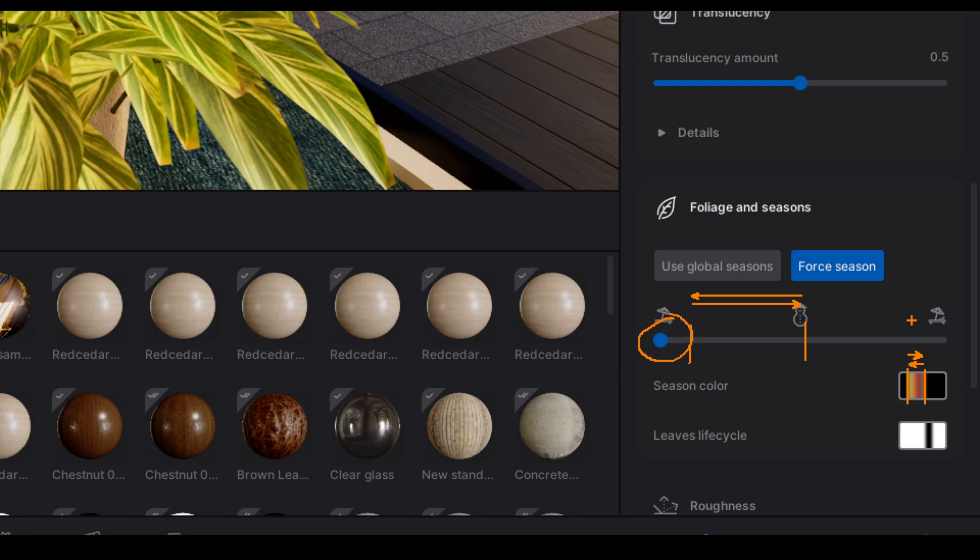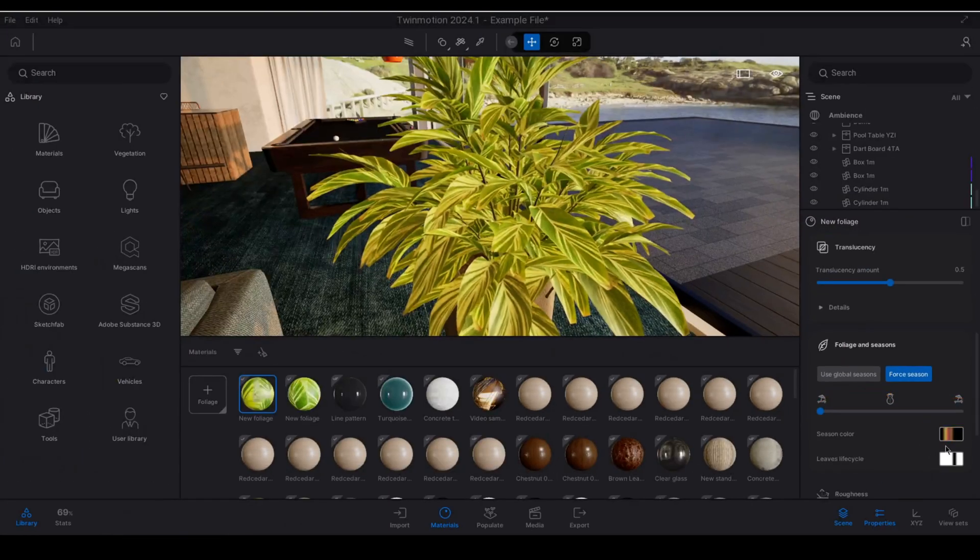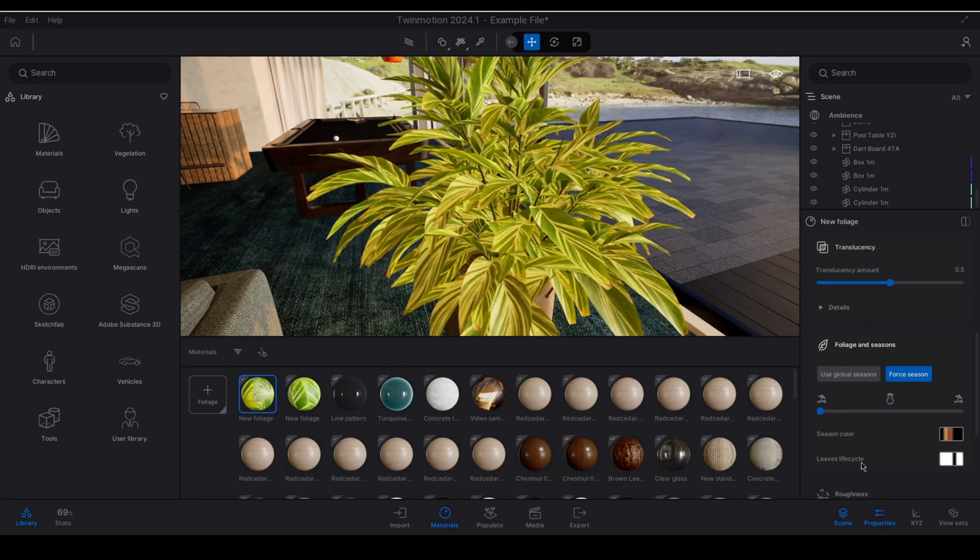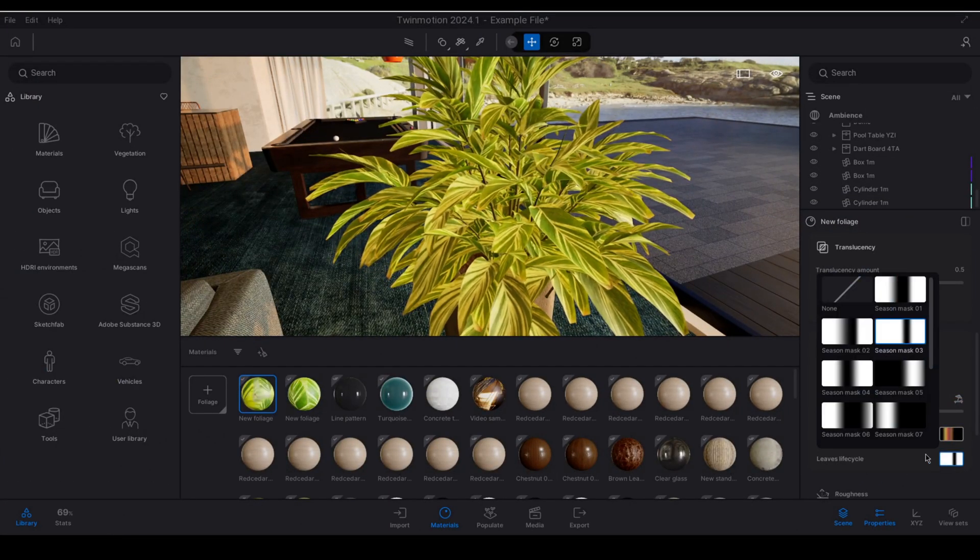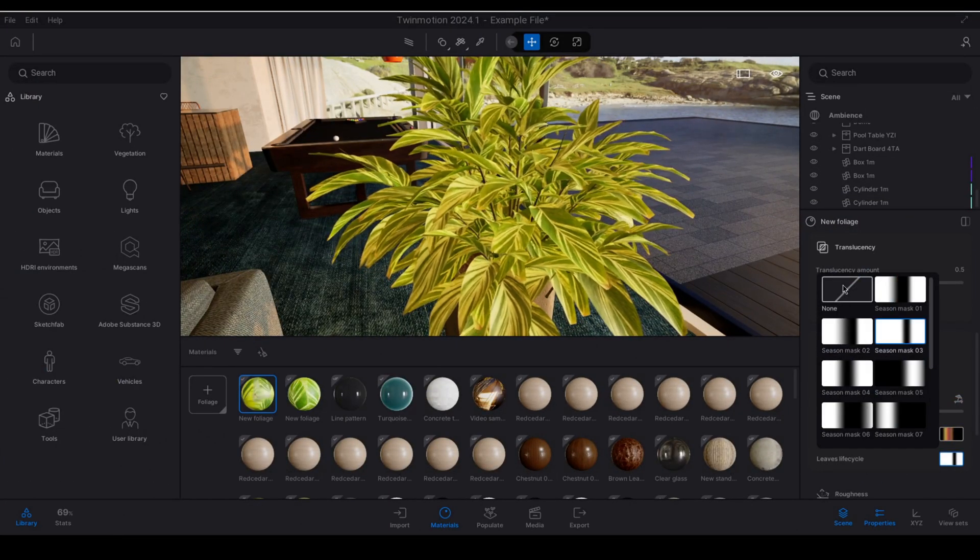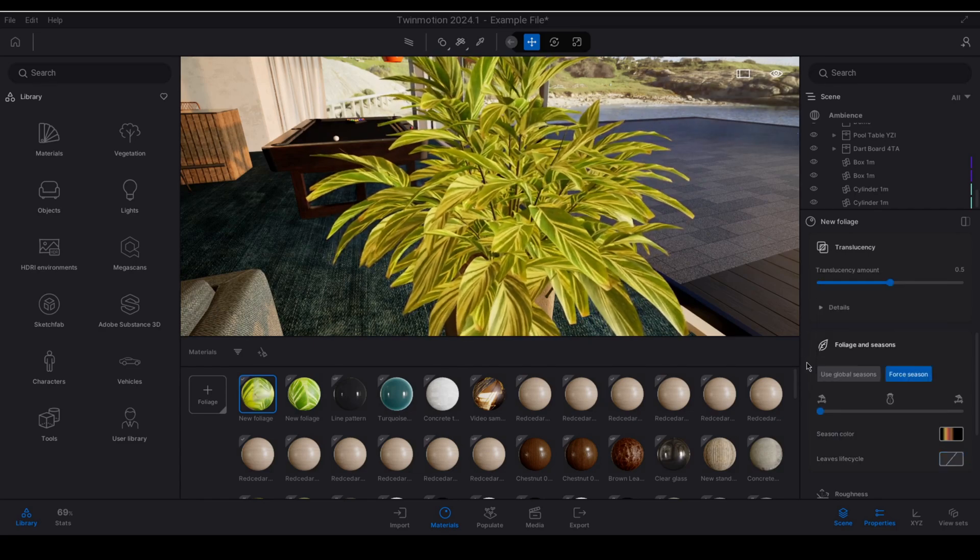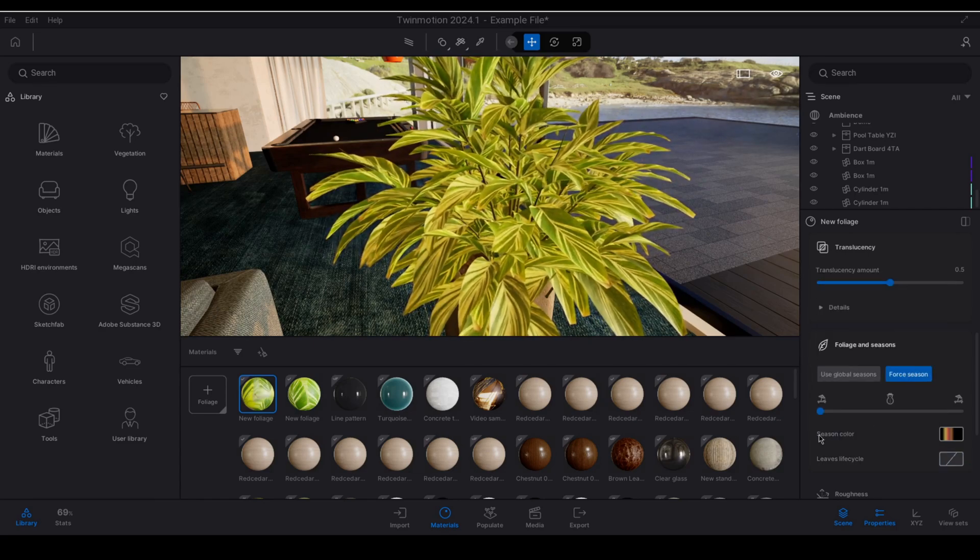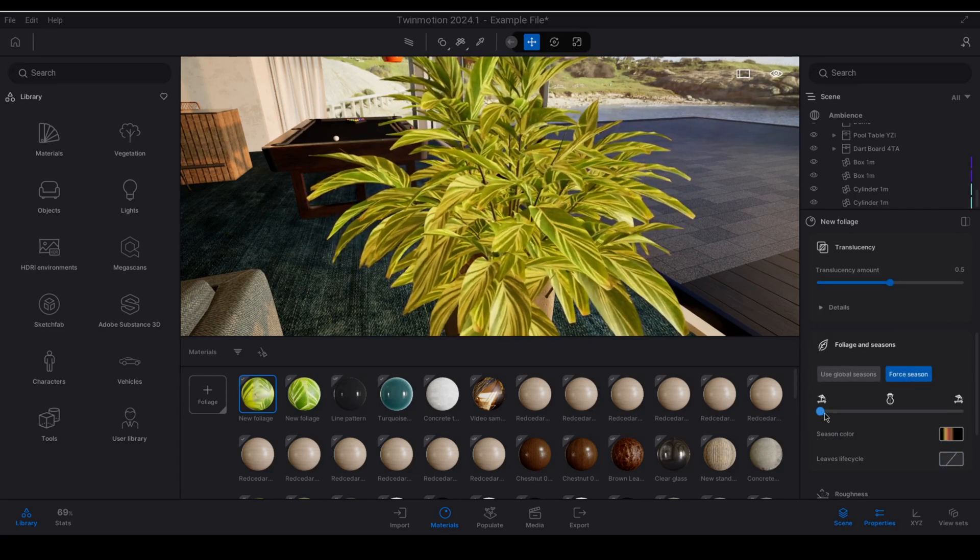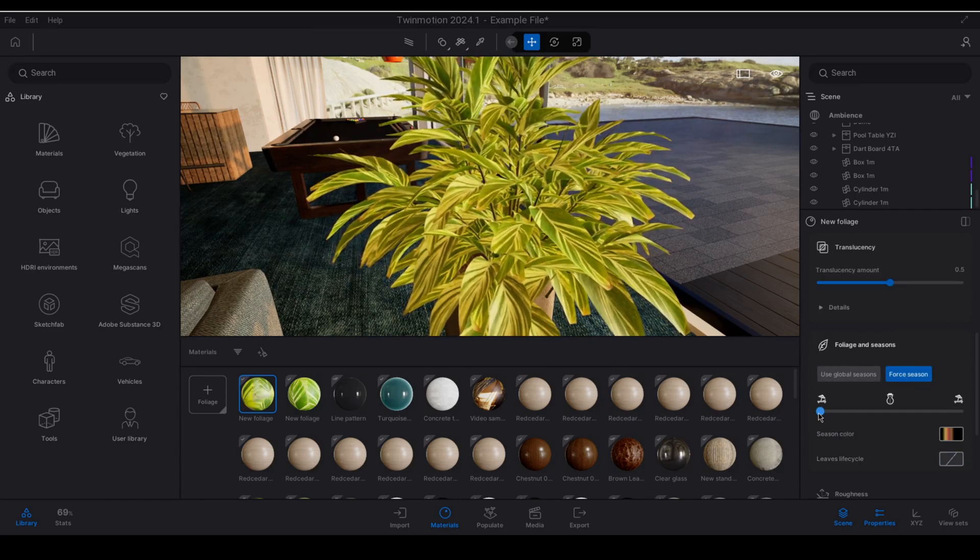Anywhere else there are going to be no effects that you will see visually with your material. To demonstrate this I'm going to actually switch off the leaves life cycle for now. So I'm going to set that to none just so that we can deal with the season color in isolation.